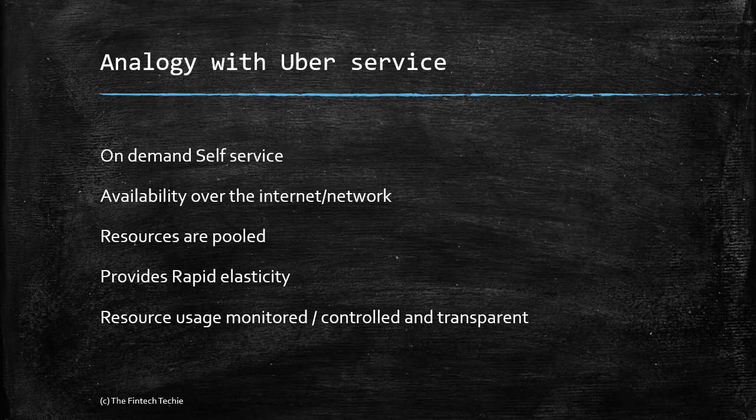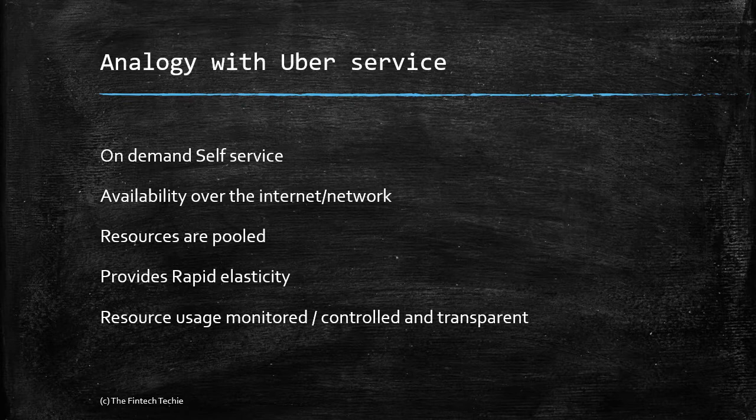In Uber, you actually know the route you are traveling and what is your per mile or per kilometer charge, so the billing is very transparent, monitored, and controlled. The same holds good for cloud as well.